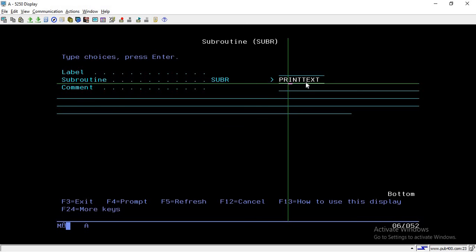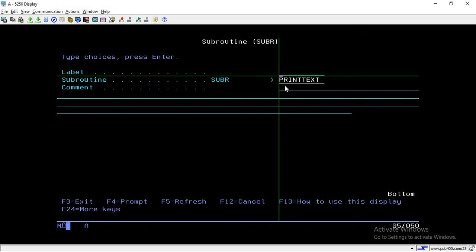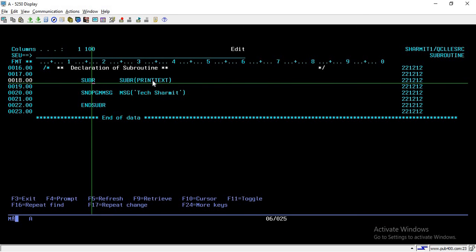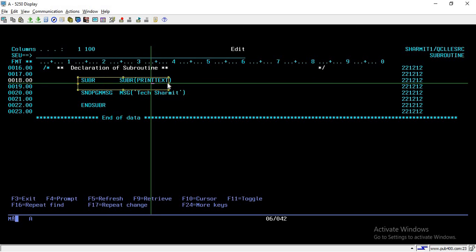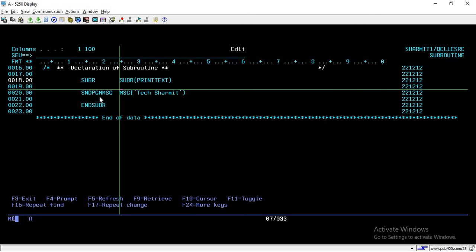Whenever anywhere in the program I call 'print text', it will process the routine and lines of code I have declared here. Then we have the comment field, which is optional — if you want to put some comment, you can write it; otherwise, leave it blank. The first and third fields are optional, and the subroutine name is the mandatory field. So we assign the name to the subroutine and that starts the routine declaration.